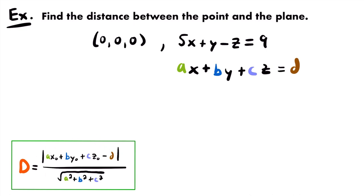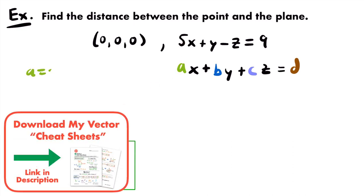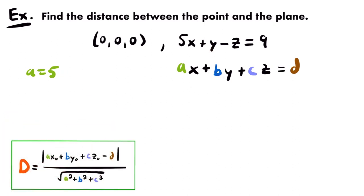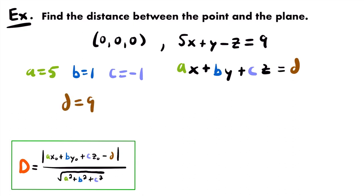Let's write down our values: a is the coefficient of x, which is 5, so a = 5. b is the coefficient of y, which is 1, so b = 1. c is the coefficient of z, which is -1, so c = -1. And d = 9, the value our terms are equal to in the plane equation.